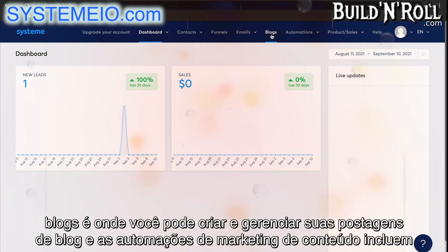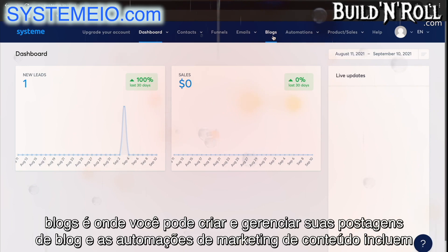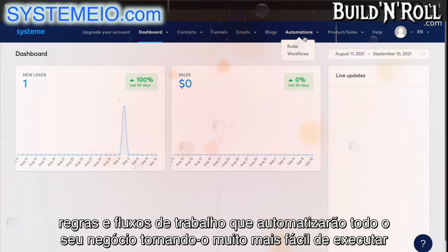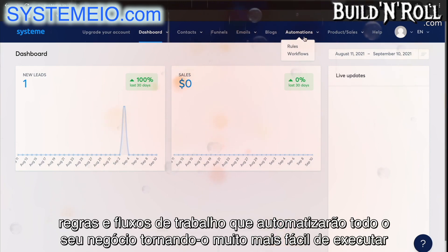Blogs is where you can create and manage your blog posts and content marketing. Automations includes rules and workflows, which will automate your entire business, making it so much easier to run.